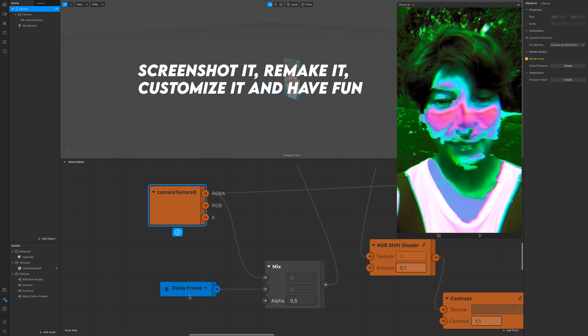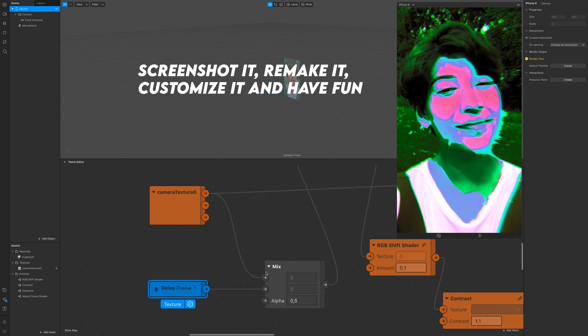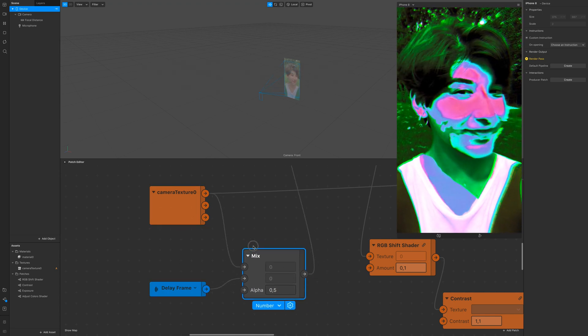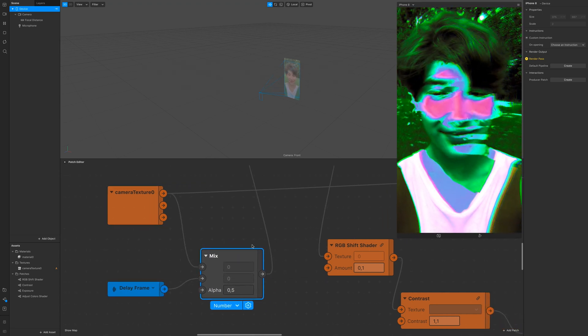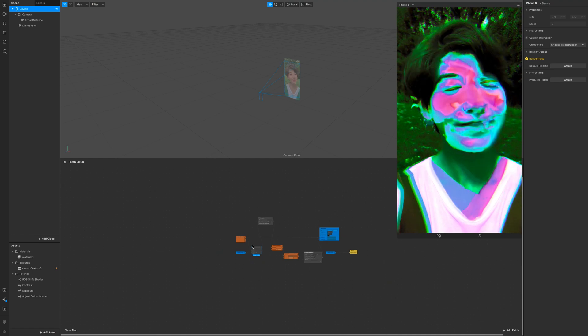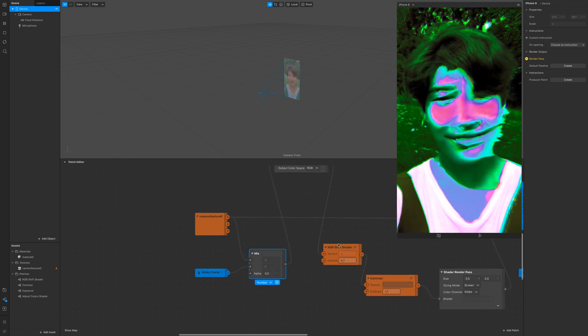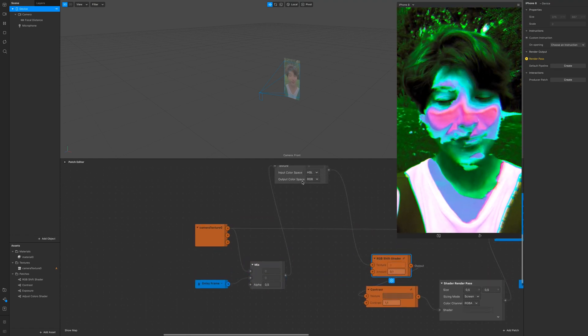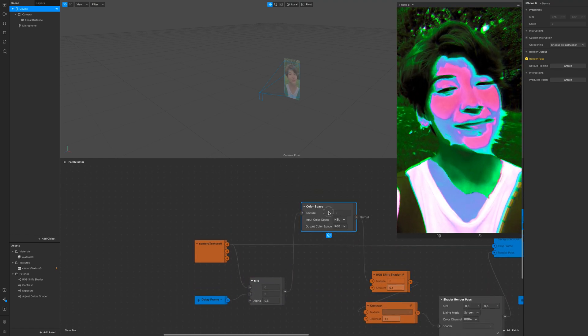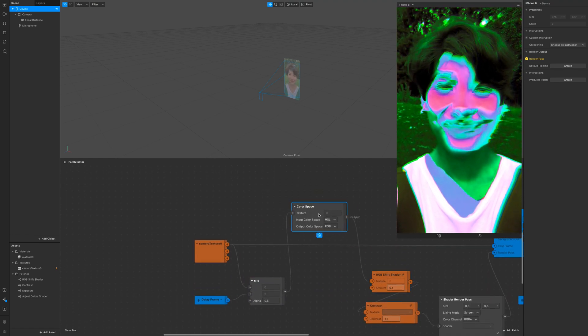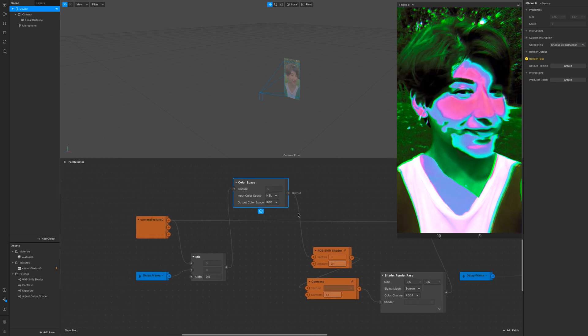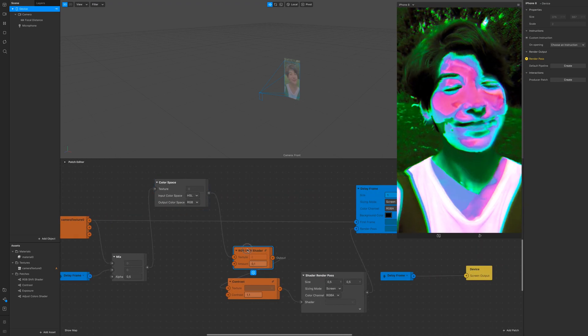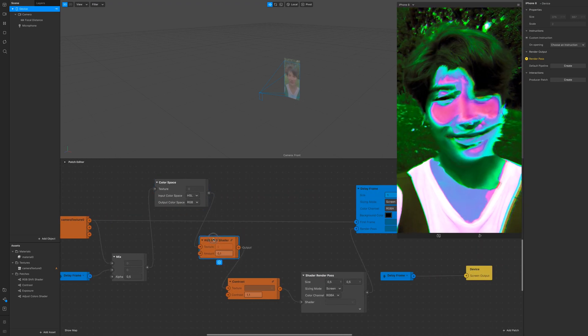Let's have a fast look. We have the camera texture, a delay frame which is a sender that goes into a mix patch set to 0.5, then we have the color space and the RGB shift shader.